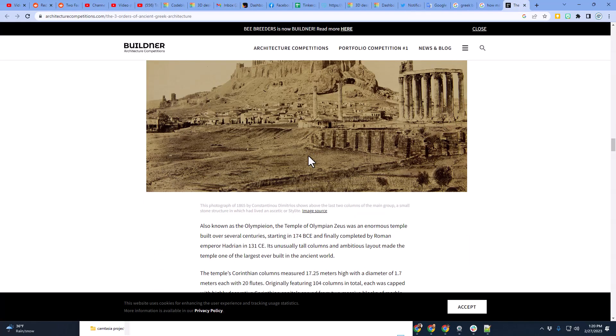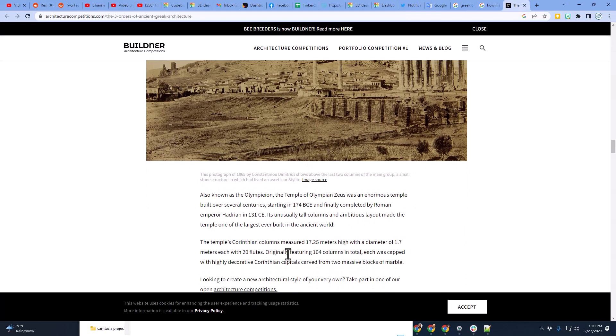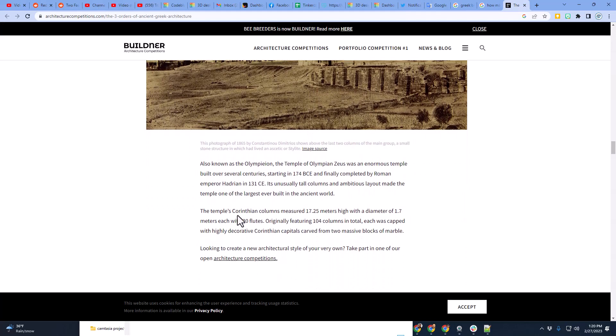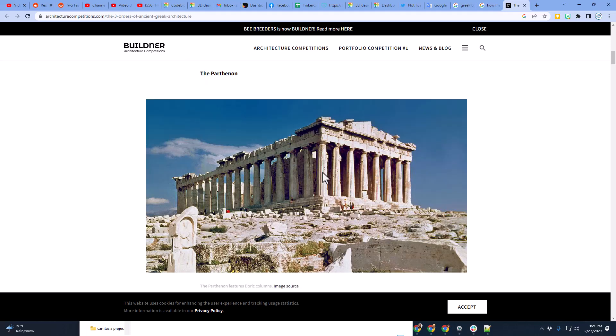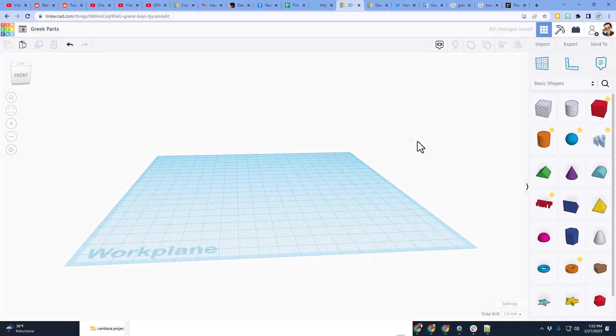Now the first thing I did was look it up, and I found out that they have 20 flutes. So that's how many we're going to use on ours, and we're going to see how quickly and efficiently we can make this shape.